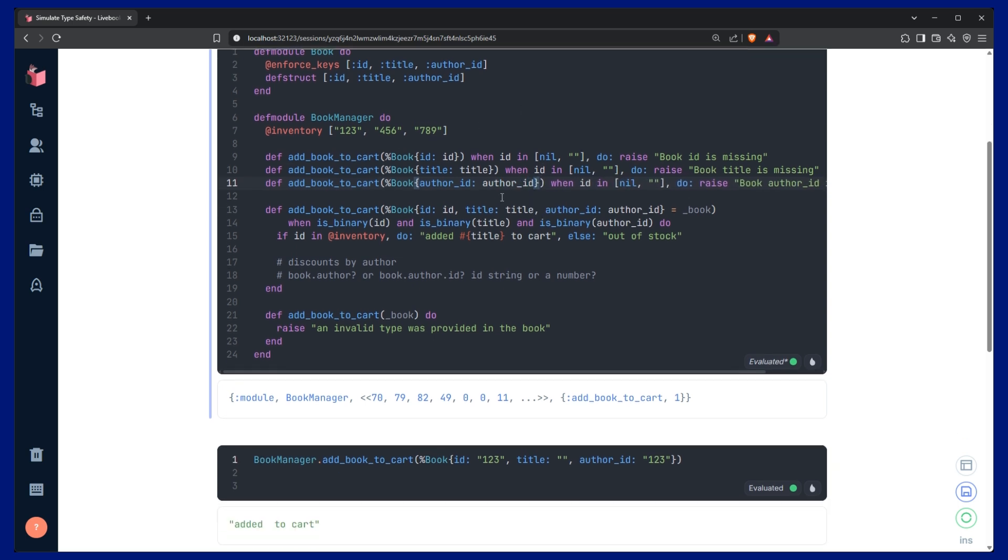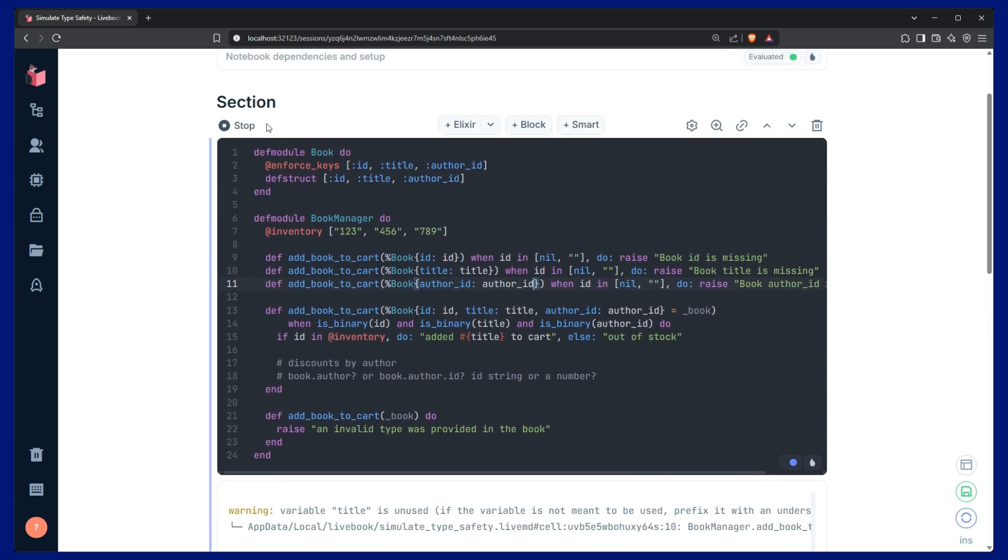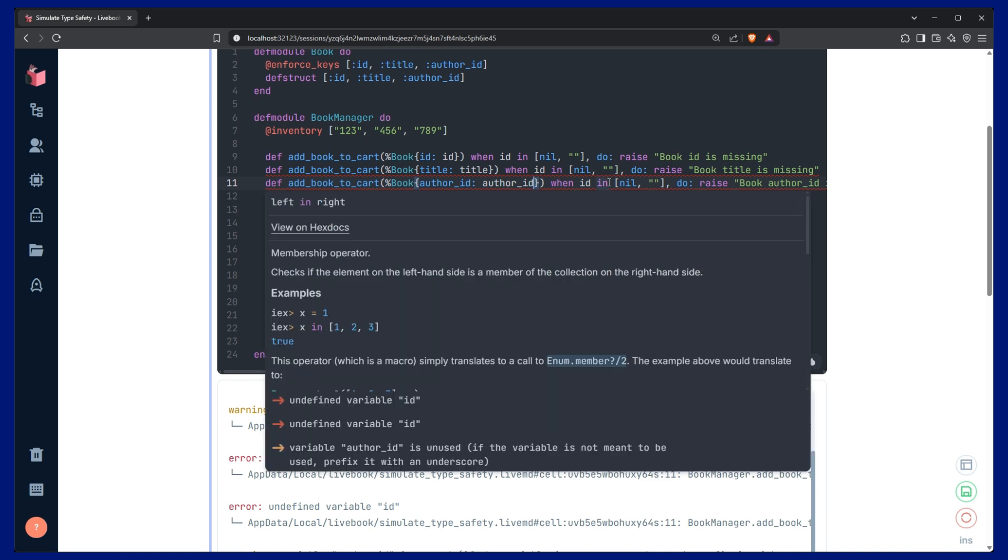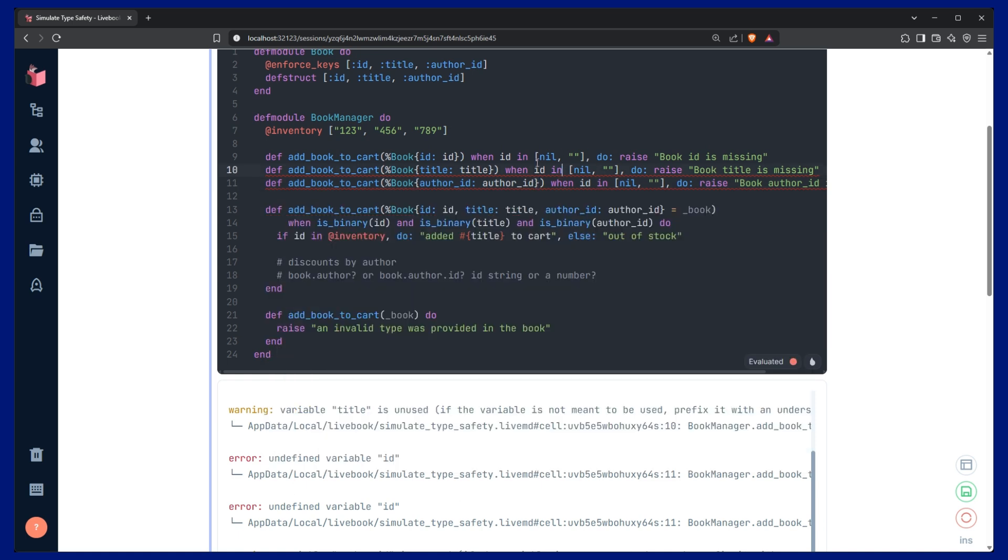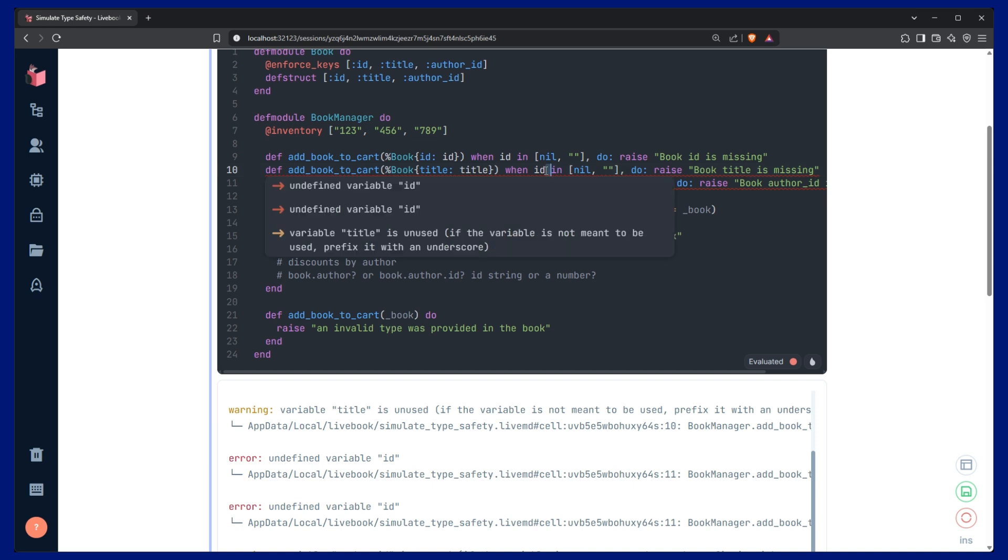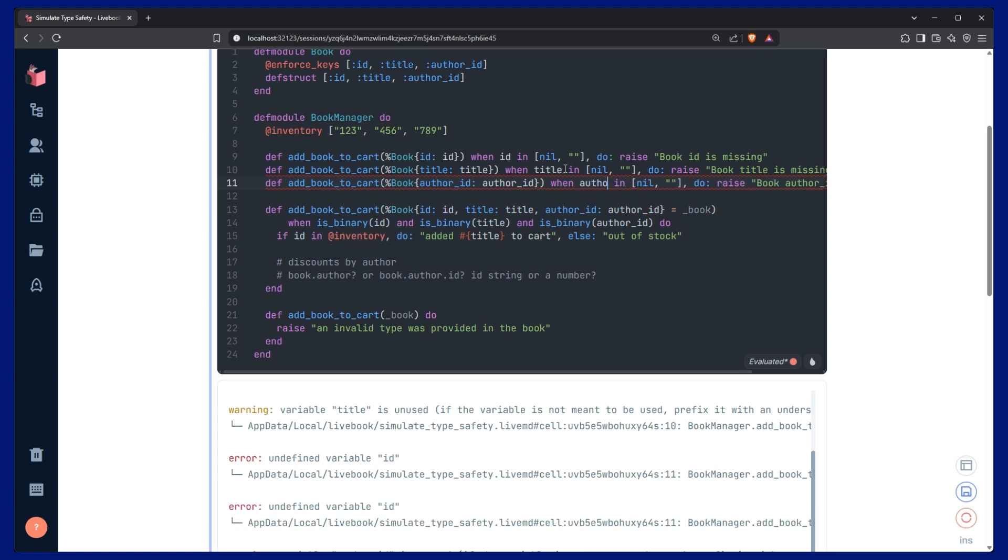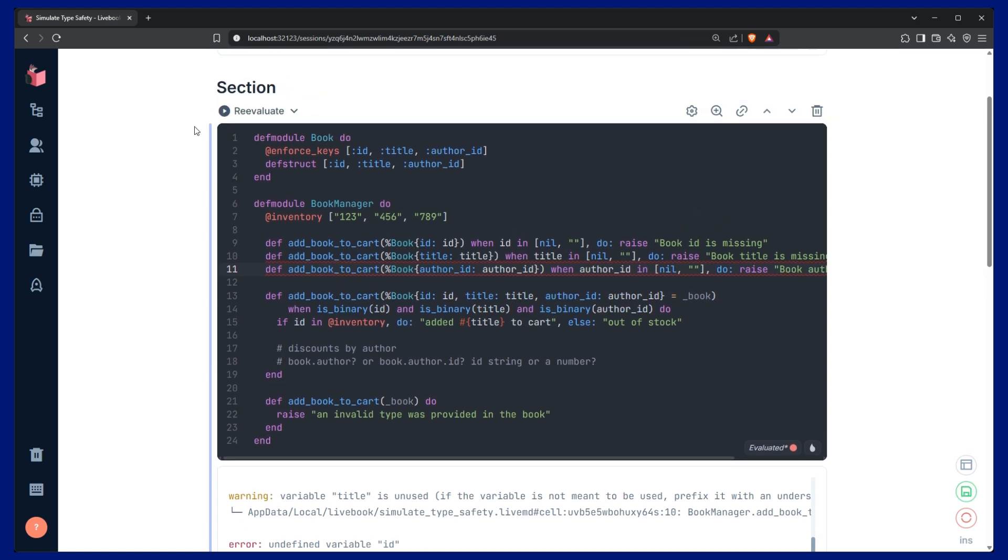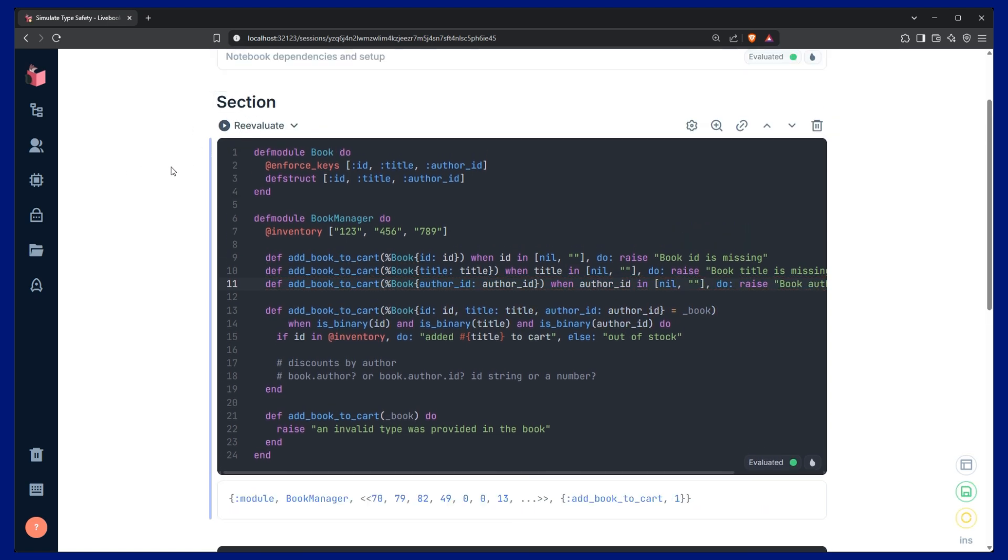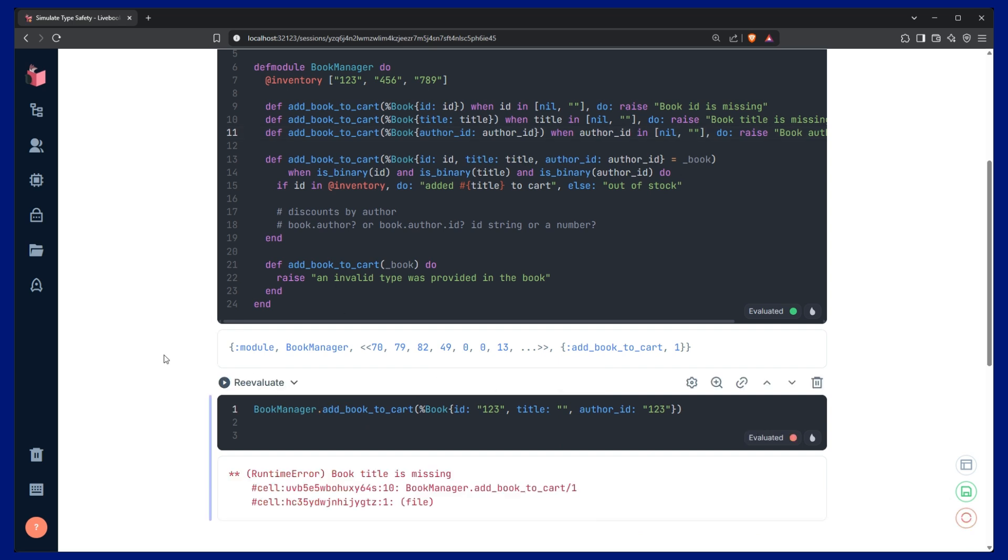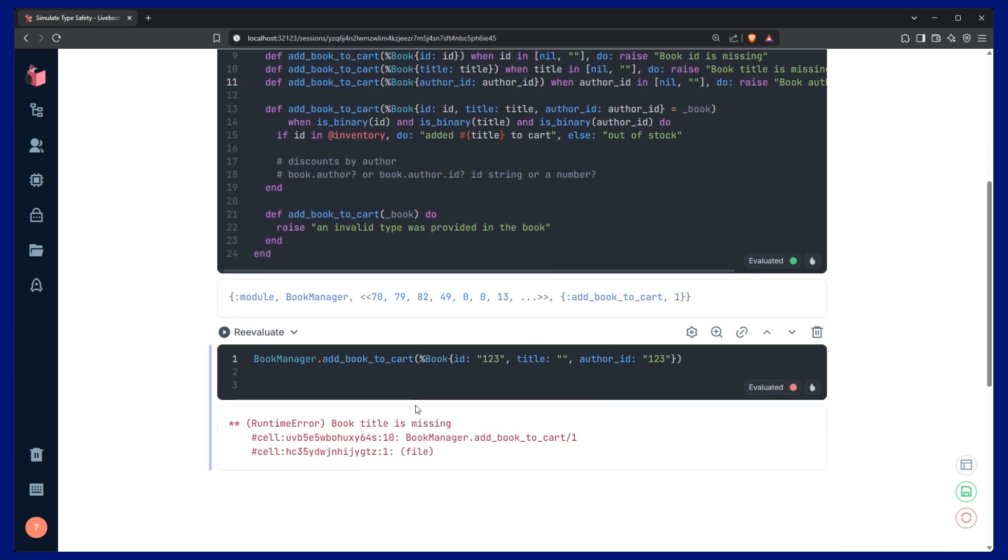Now, if we re-evaluate and what's my error that I have here? Undefined variable id. Oh, that's my mistake. I need to change it there as well. Title and then here should be author_id. Re-evaluate. There we go. Now, if I run this, we should see a good error message. Yes. So the book title is an empty string. Book title is missing.